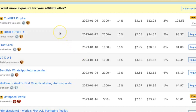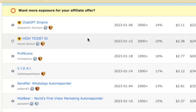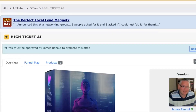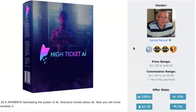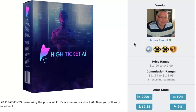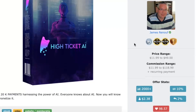After you've gone through the different products and found one you're interested in promoting, one thing with Warrior Plus is that you can't just select the product, get your affiliate link, and start promoting. You have to actually request to be added as an affiliate to these products. For example, let's say I wanted to promote this High Ticket AI — I'll click on that and it'll take me to the vendor page where you can see the vendor's qualifications, who they are, and the awards they've received. This vendor has had 91 featured offers, so I can tell they create great digital products.